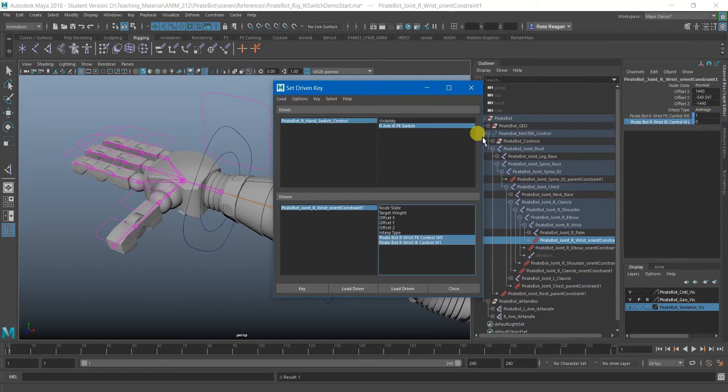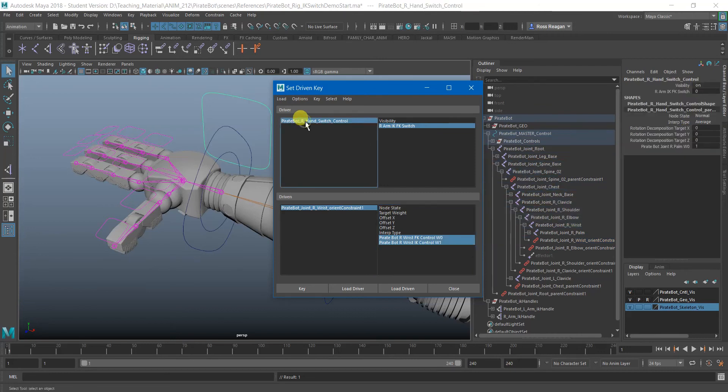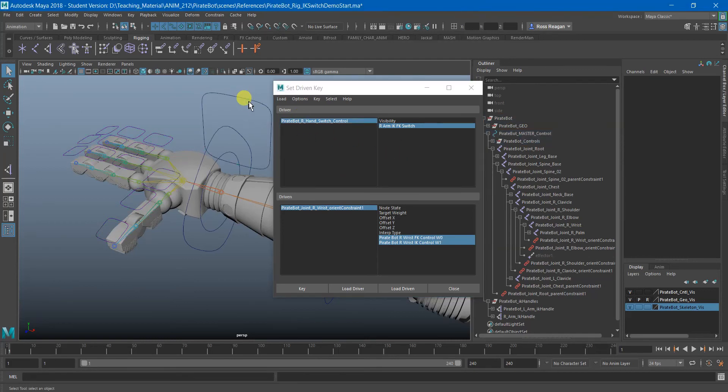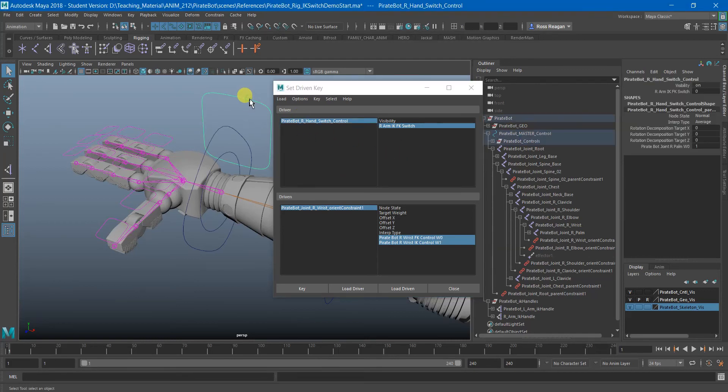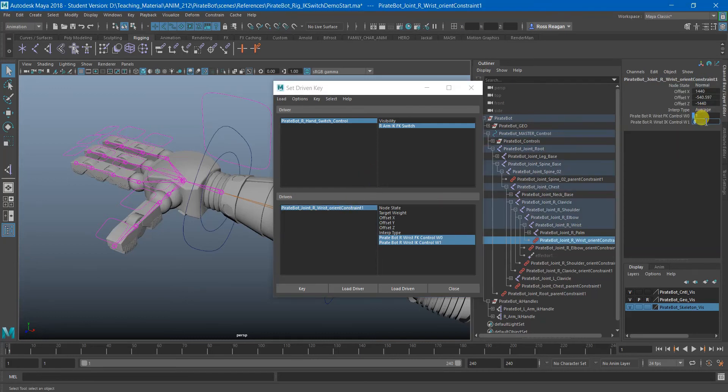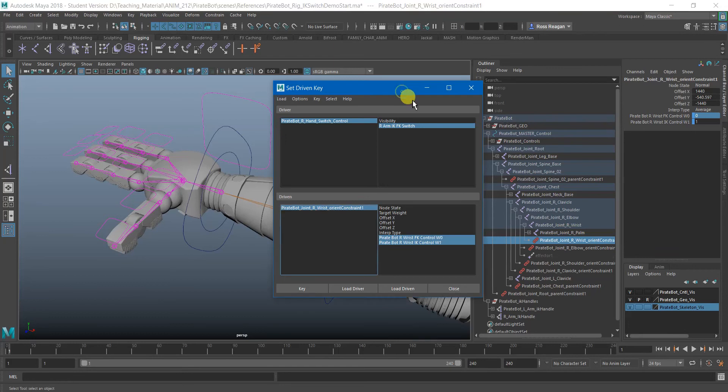Those get the Driven key indicator on them that they're dark blue now, or at least dark compared to the normal blue color we see. And then we can just go back here and change this to one, change these to their opposite of what they currently are and hit key again.